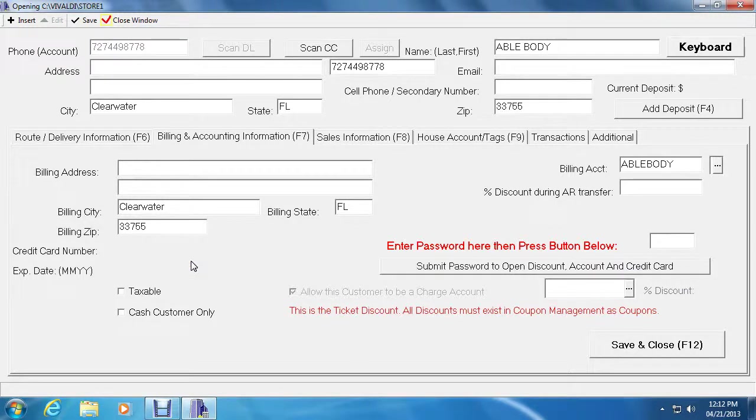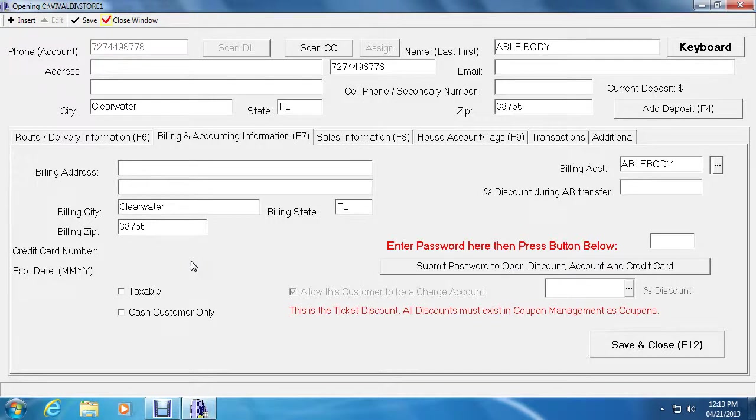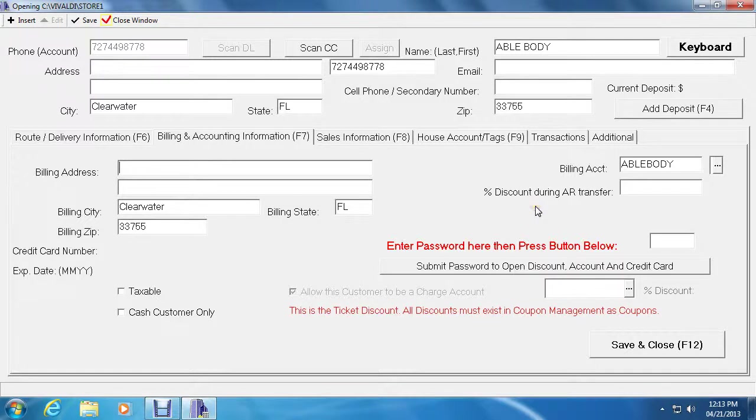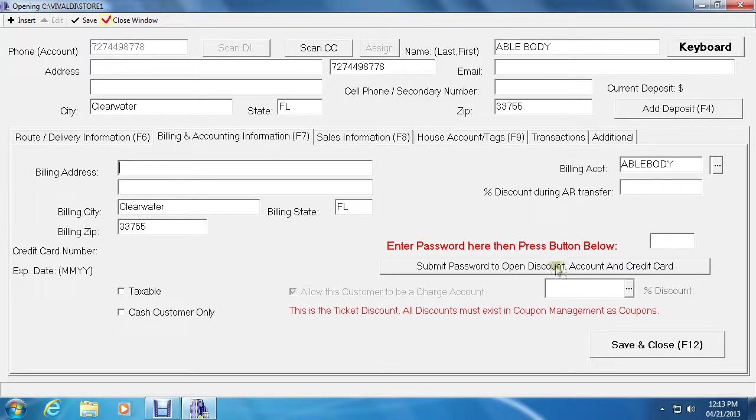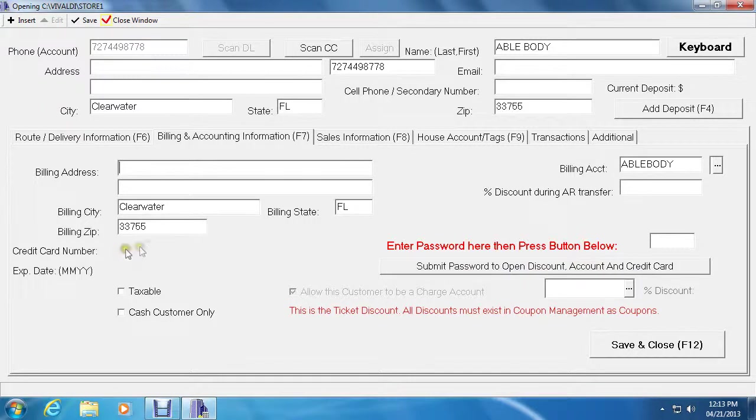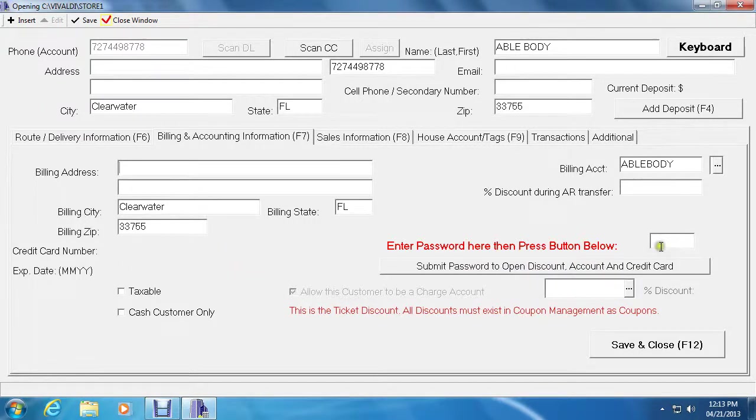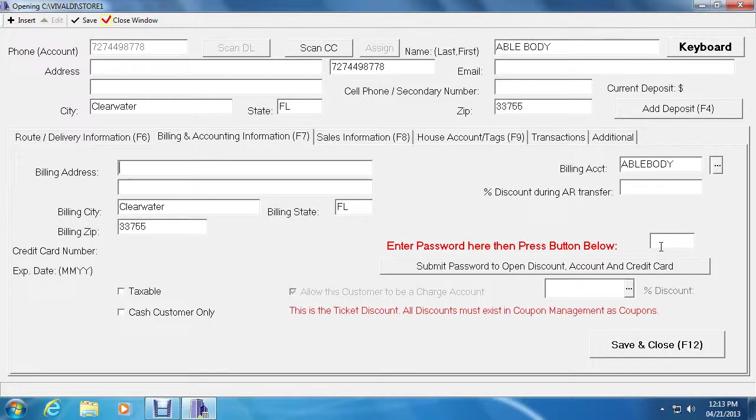When they come in, they can automatically be billed using their credit card as well as if they are a delivery customer. Over on the right is a discount percentage field. This is if you want to add a discount permanently to the customer. To access the discount account and credit card because we see there are no fields, you have to enter the password. This is all explained on the other video that I was talking about in the accounts receivable.